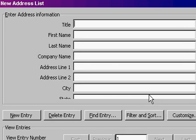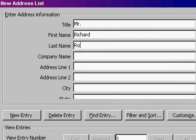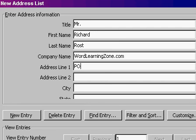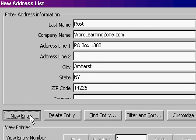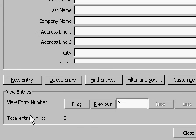The Microsoft Word Address List database appears, and you can type in your names into here. I'll type in Mr. Richard Rost, WordLearningZone.com, P.O. Box 1308, Amherst, New York 14226. And then I'll hit New Entry. Notice how it says Total Entries in List 2. I'm on the second entry. I can type in a second person who's going to receive my letter.